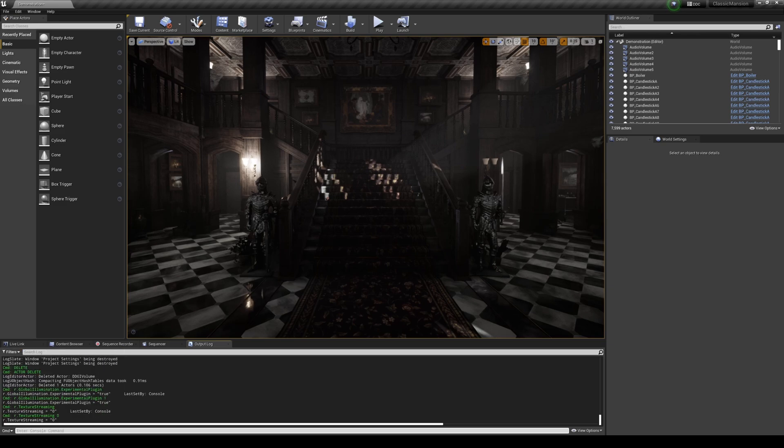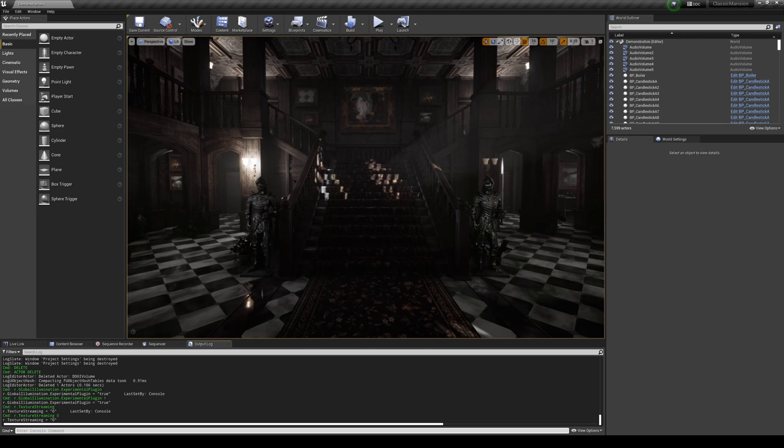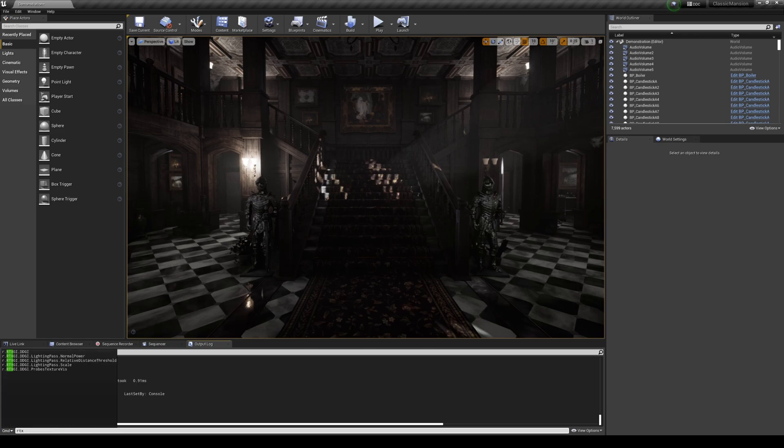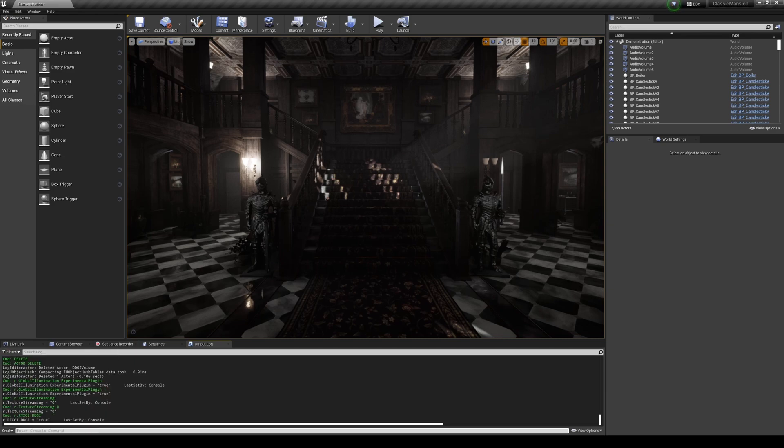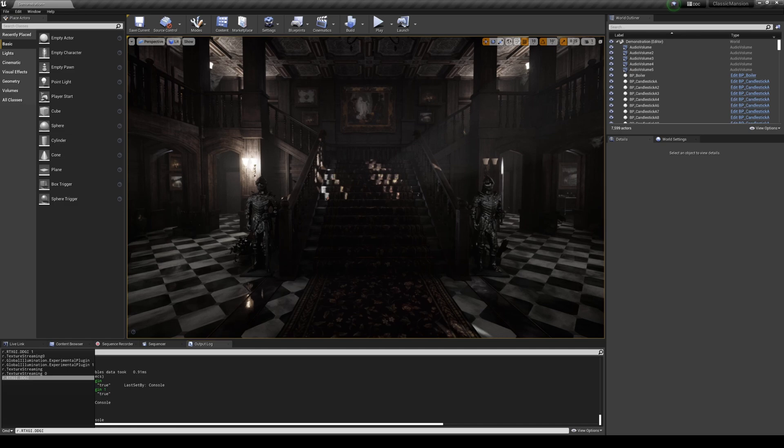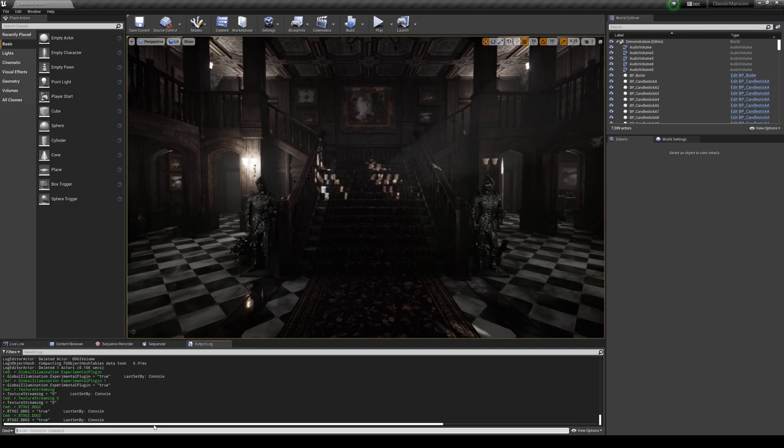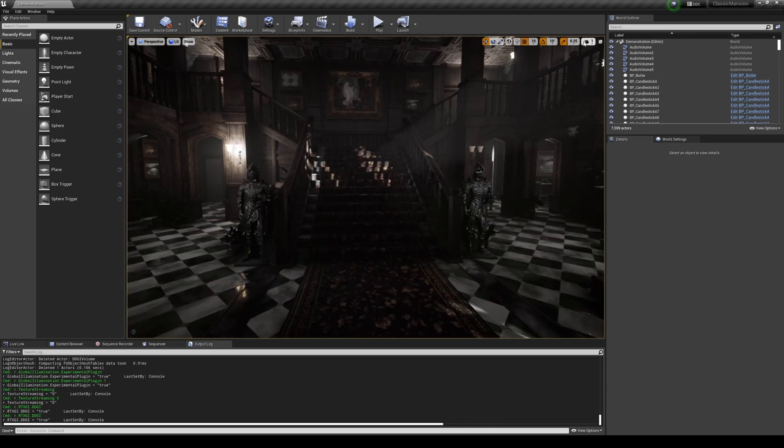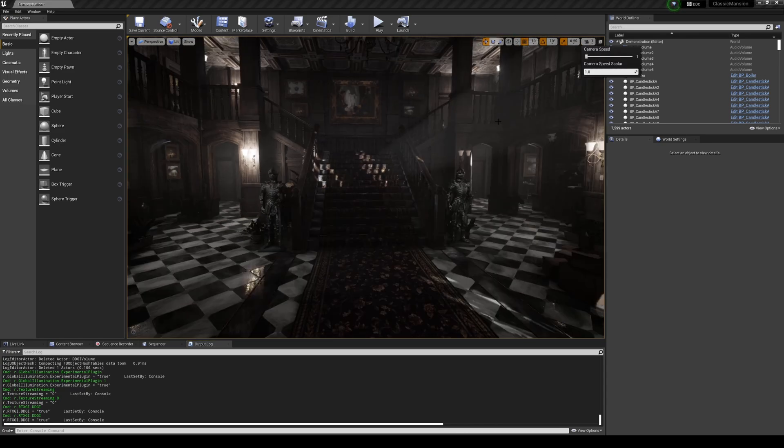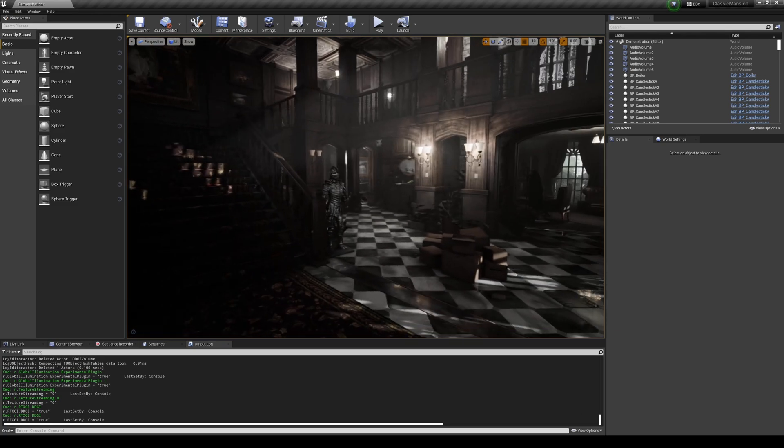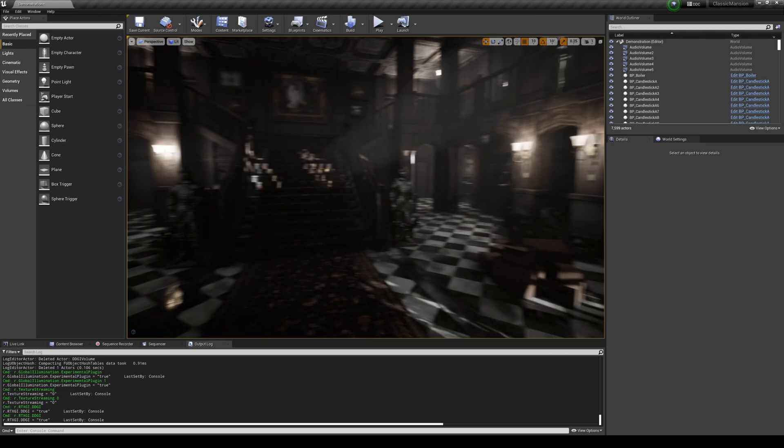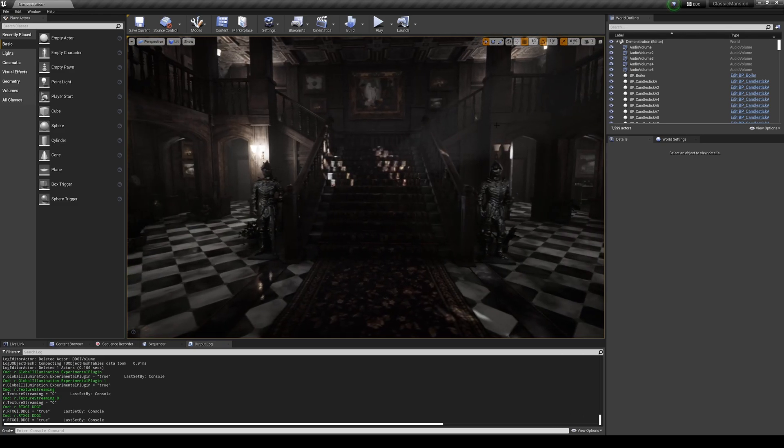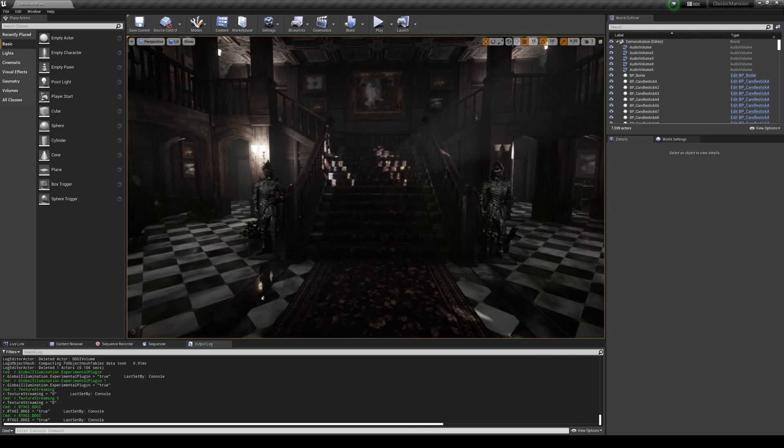And then the next thing we're going to do is actually turn on the RTX Global Illumination, and it's going to be r.RTXGI.DDGI which is already enabled here because it says it's true. So that's pretty much the setup here. Go ahead and close this out. It's already on, that's true. And I can kind of move around here. Change my mouse speed real quick, but this map, oh man, it's so amazing.